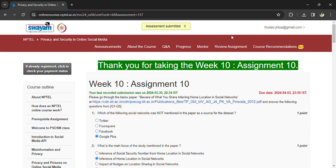And we are having two more assignments. Prepare for the exam and subscribe the channel. Thank you.